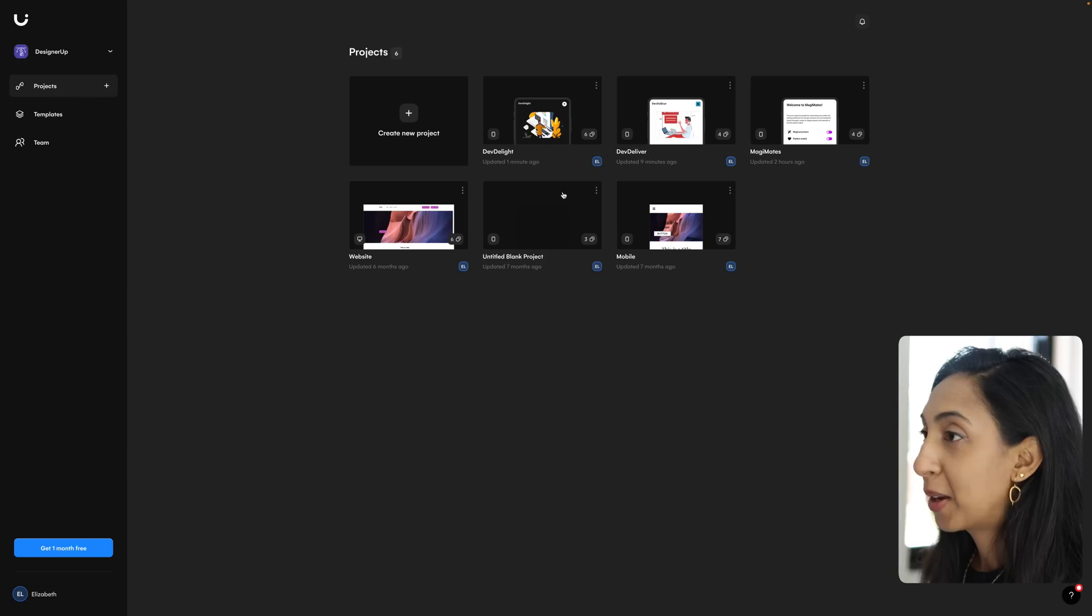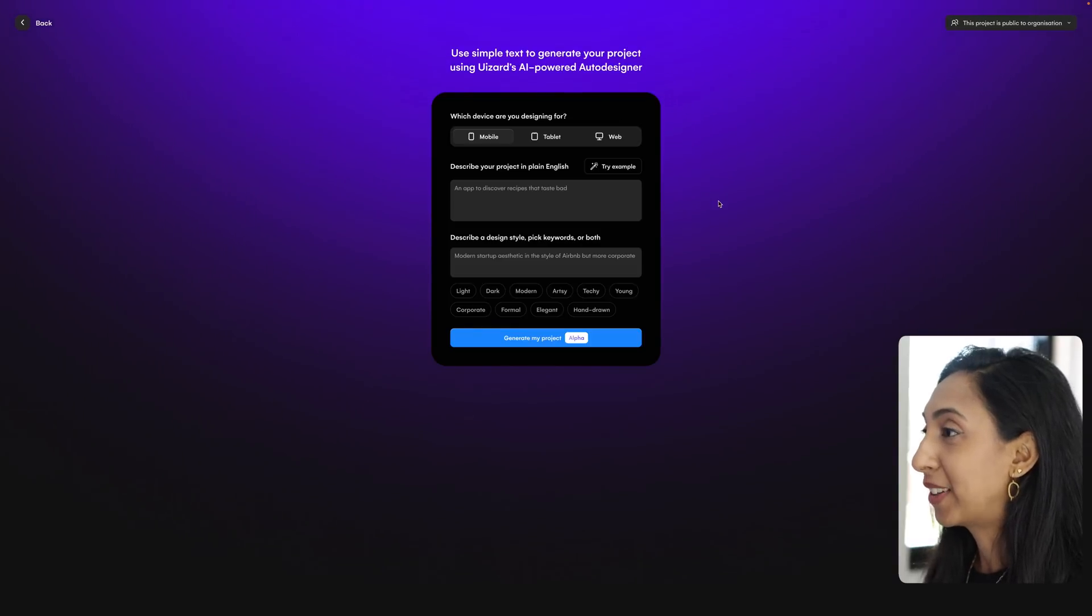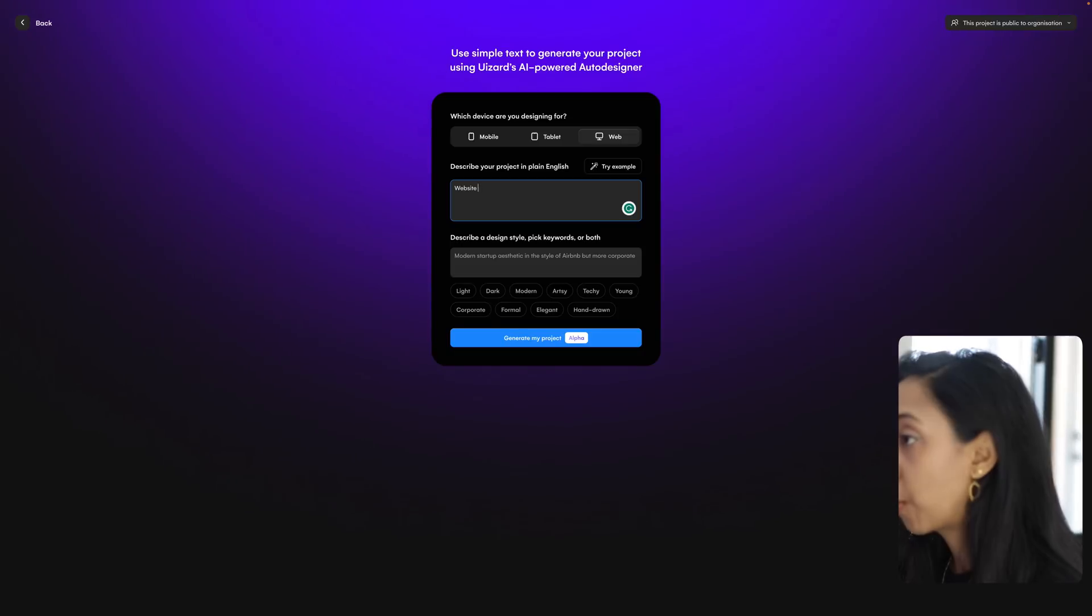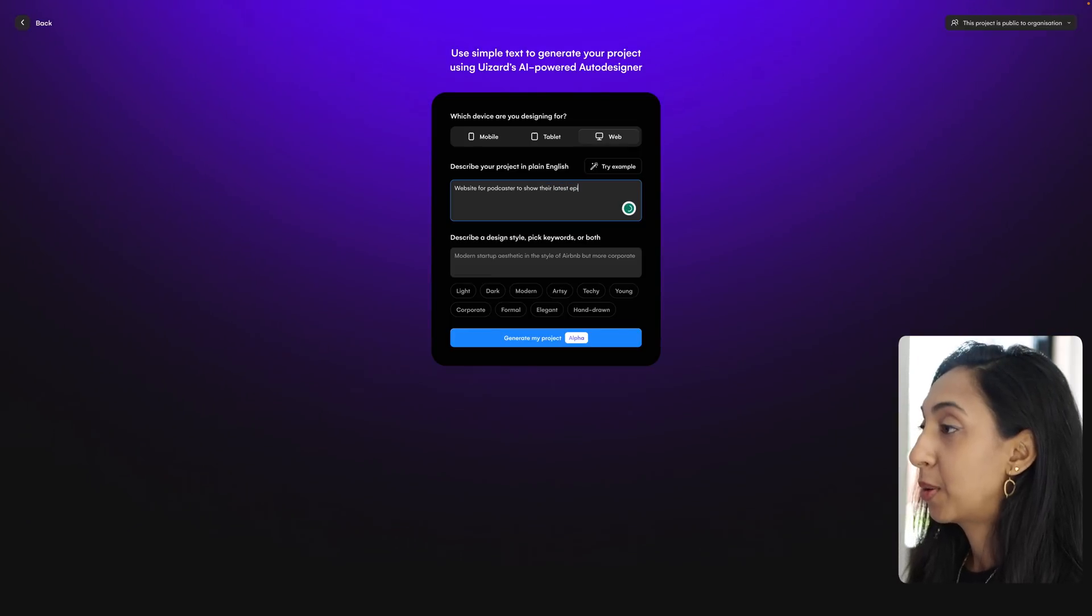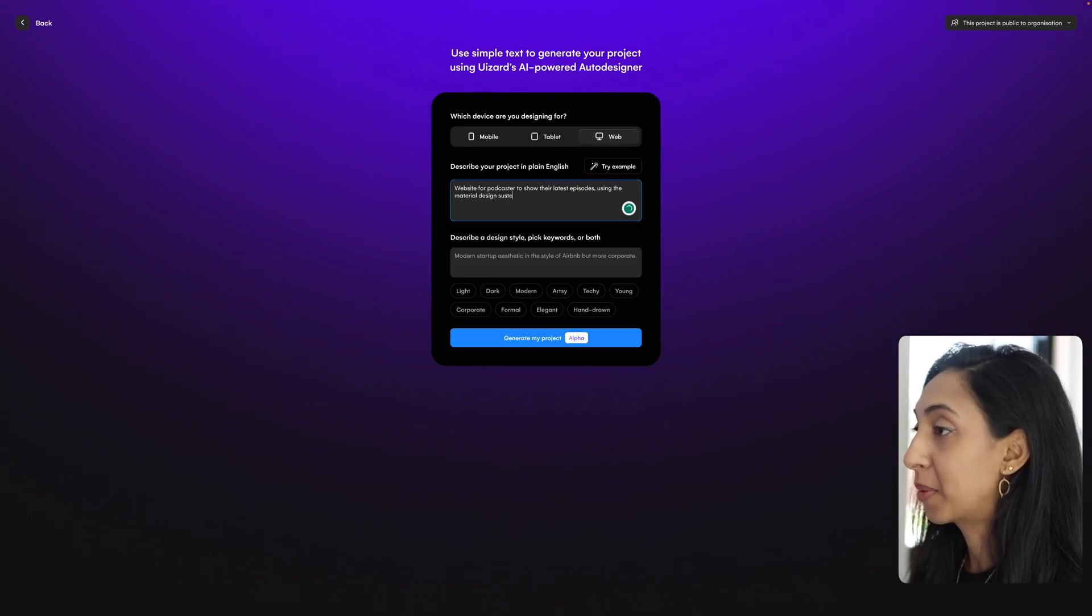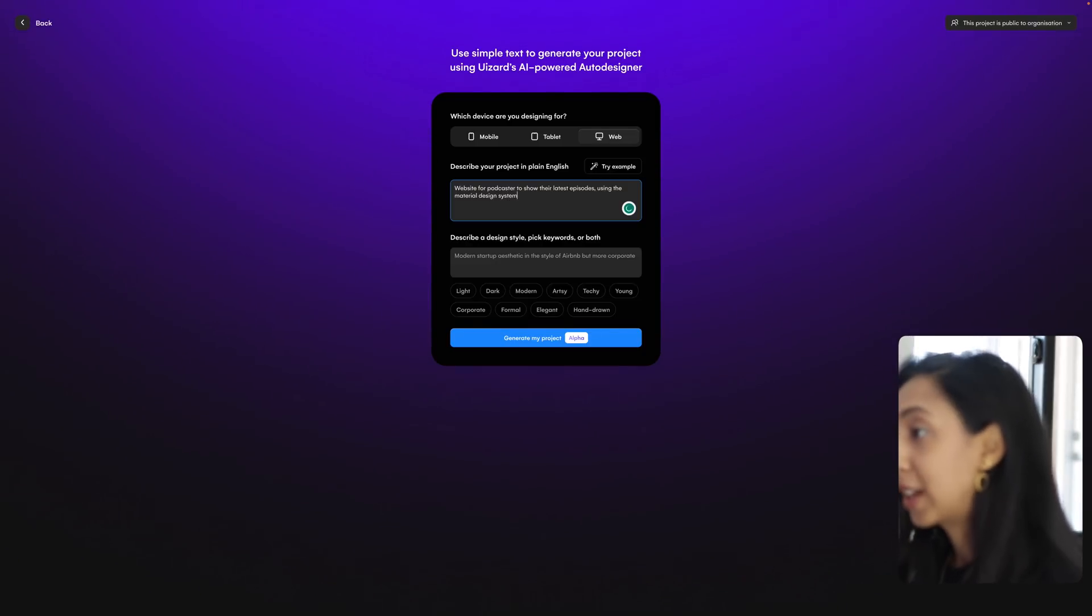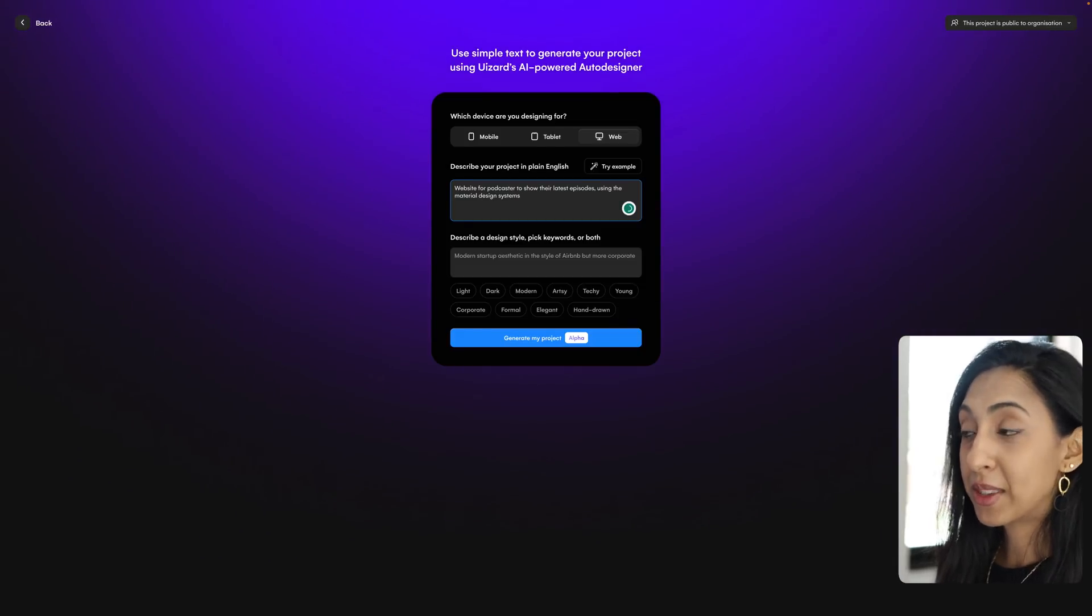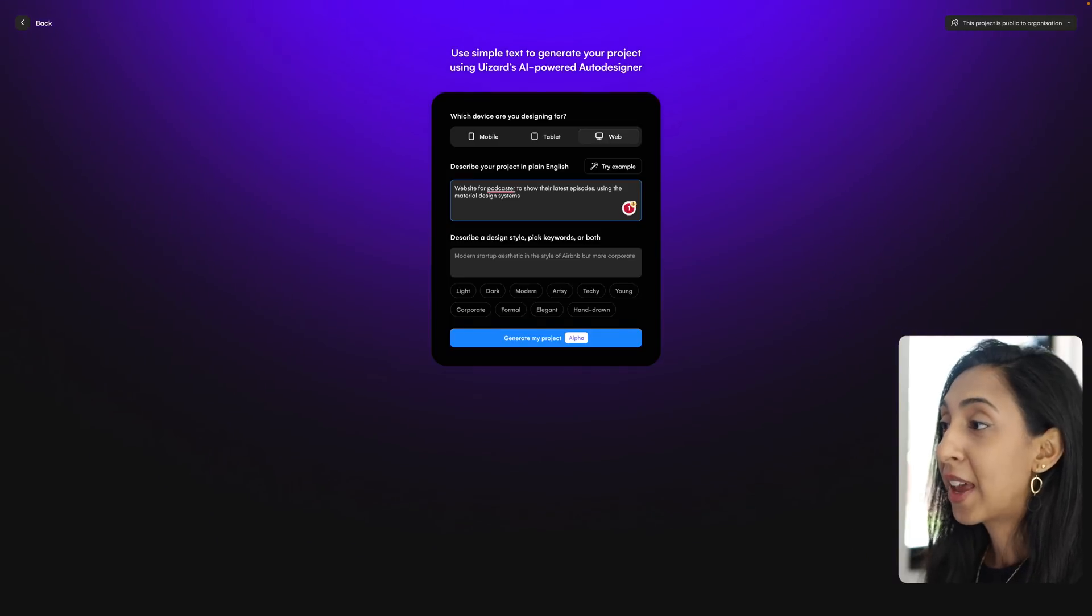I am going to start a new project and then I'm going to click on that generate with auto designer button and let's do something for the web this time. How about a website for podcasters to show their latest episodes using the material design system.